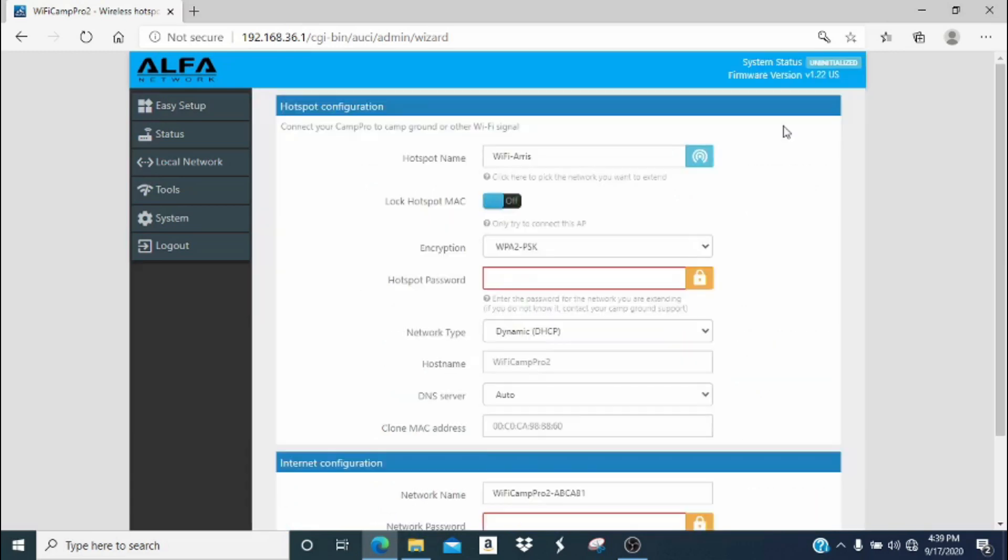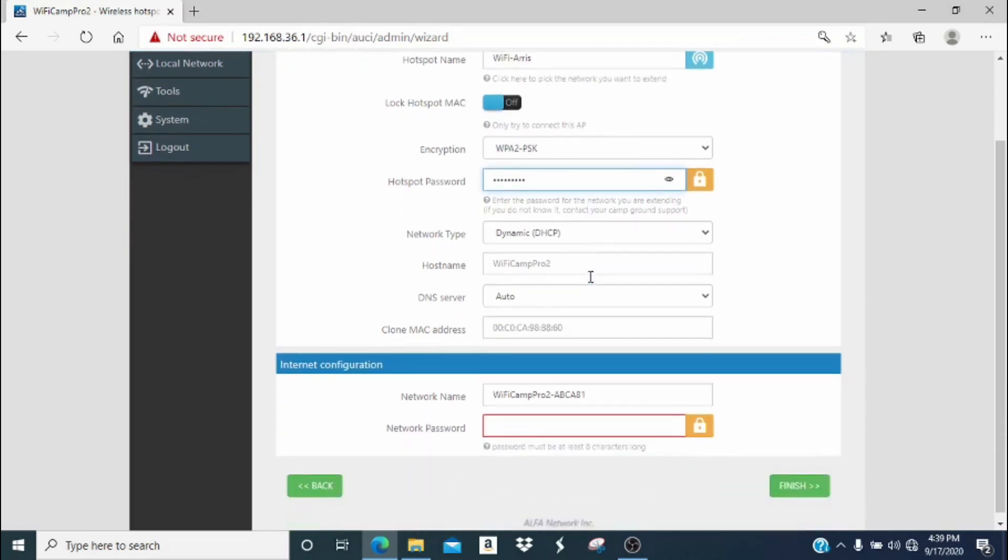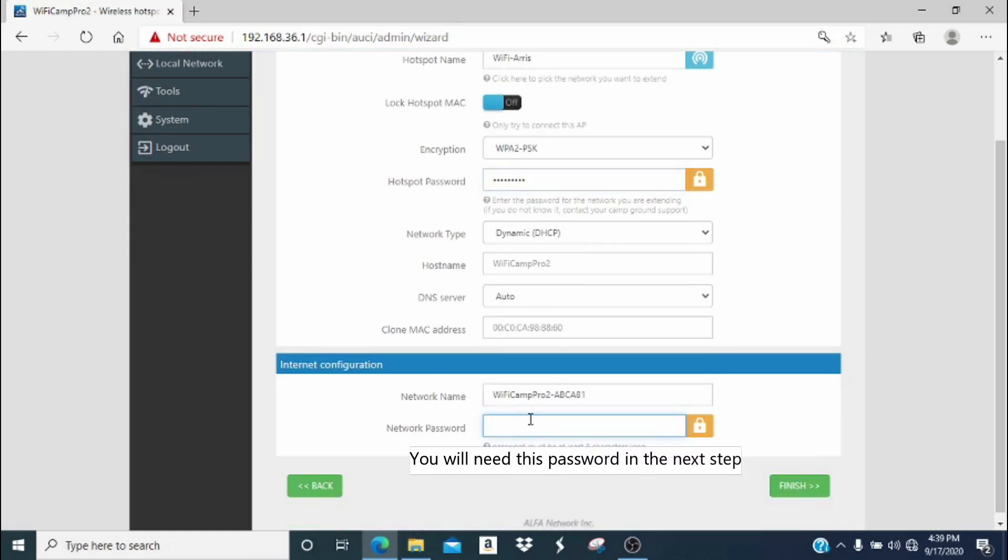On this screen, you will only do two things. First, go to the hotspot password and enter the password for the hotspot you are extending. If you are at a campground, this would be your campground password, or if you're testing out your system at your home, it would be your home network password. The second area we are going to enter a password for is the network password. The network password is the password that will be required of all the other devices that we want to use with our Camp Pro. Remember this password, you'll need it in the next step. Now click finish.